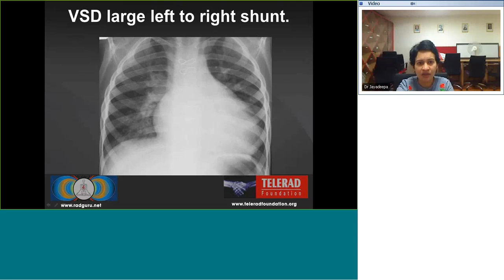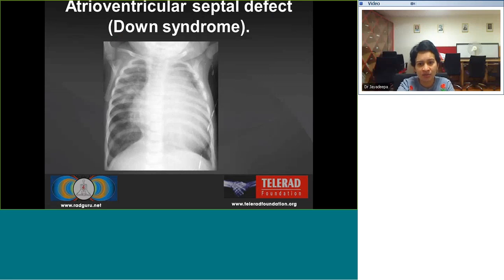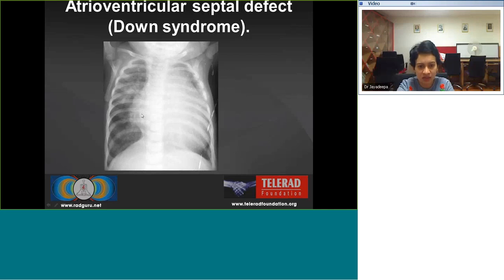A large VSD with left-to-right shunt shows moderate cardiomegaly almost touching the left chest wall, a prominent pulmonary trunk, and really prominent vascular markings. In an atrioventricular septal defect we see moderate to marked cardiomegaly touching the left chest wall, increased pulmonary vessels bilaterally, and hyperlucency in the right mid lung and left lower lung due to air trapping.